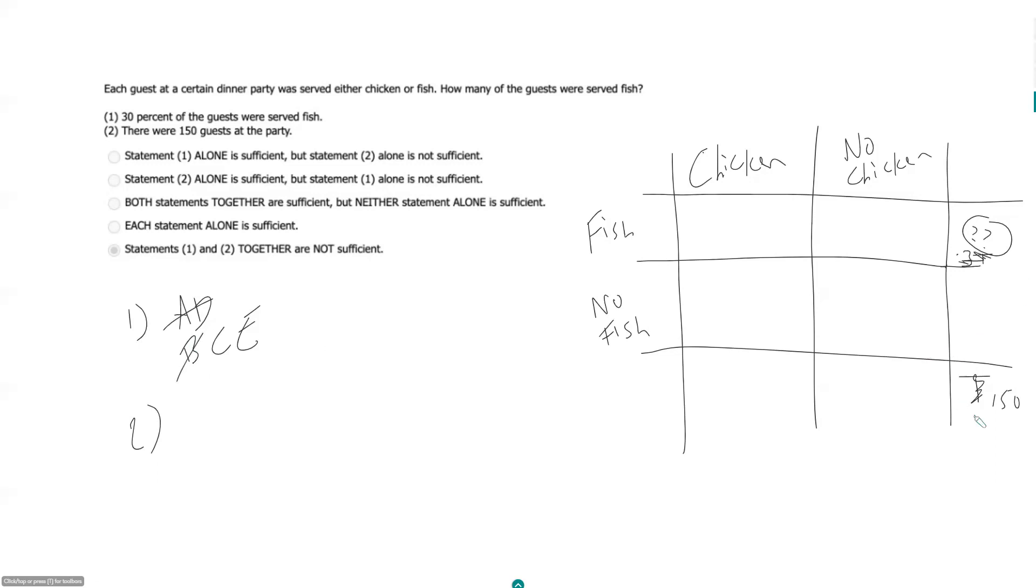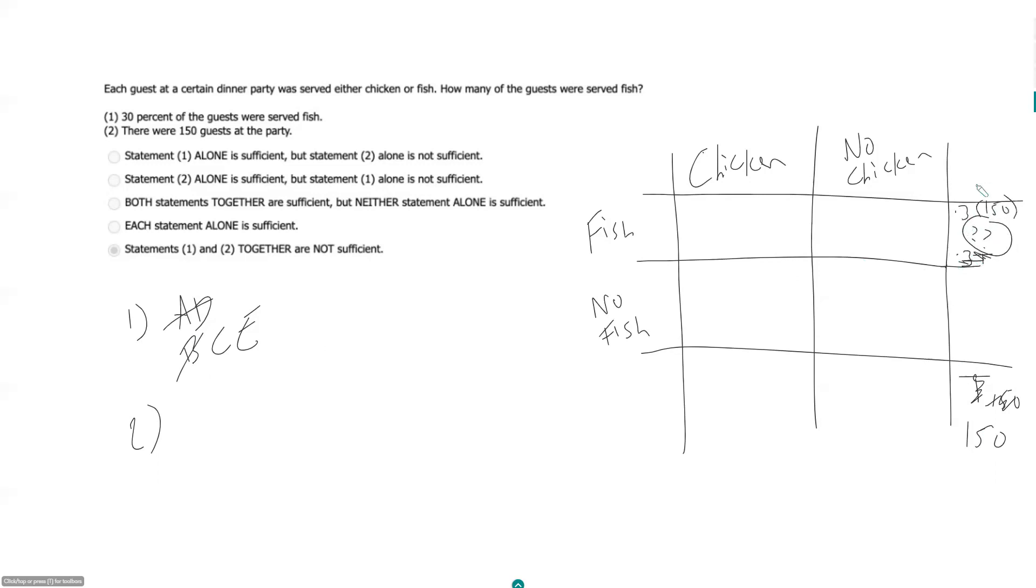So now we don't even need to answer the question of whether or not it was possible for people to eat chicken and fish. Doesn't matter, because if I know there are 150 people total, 30% of them ate fish, this guy here should be 0.3 times 150, which I believe is, so 3 tenths times 150, is 45.